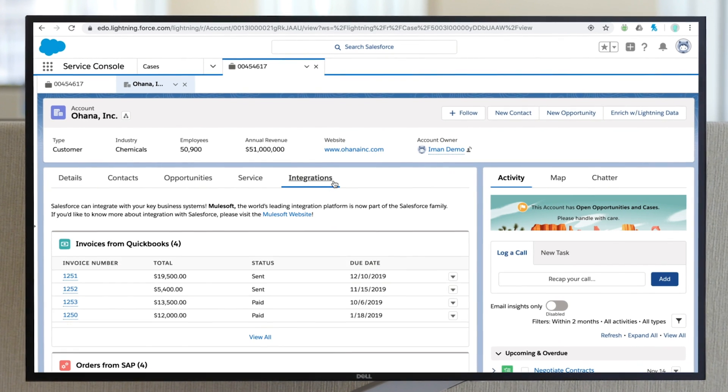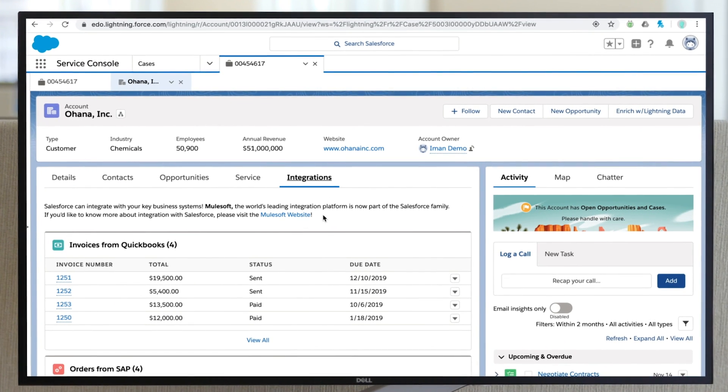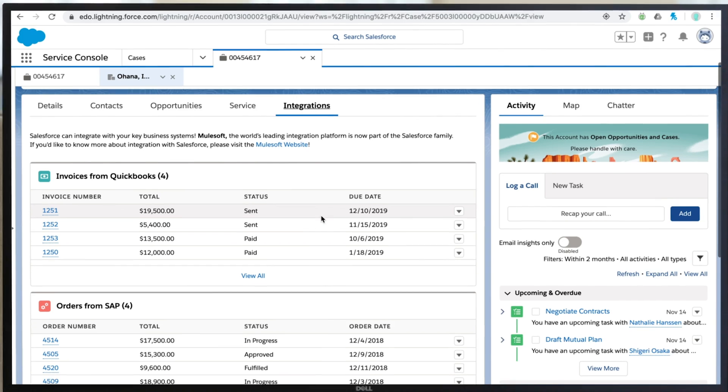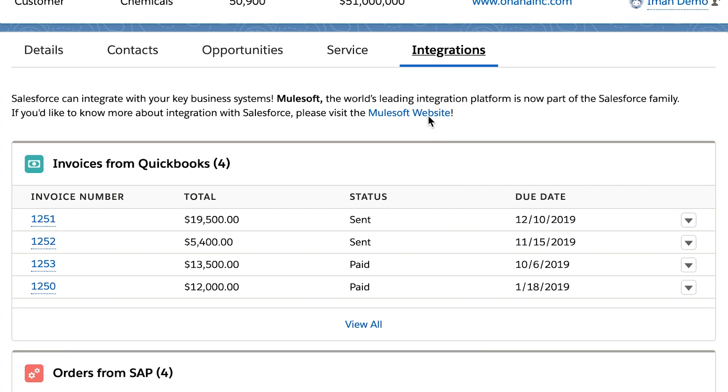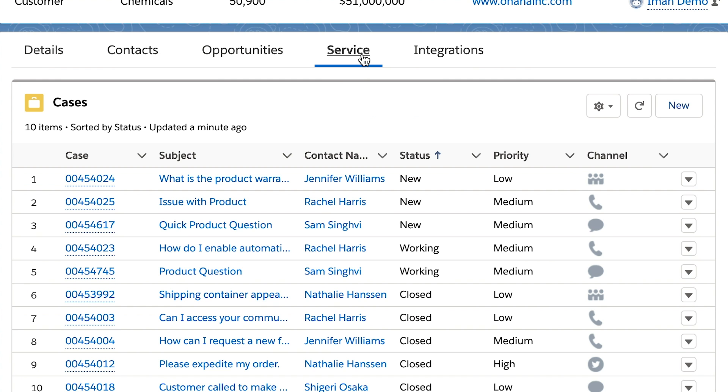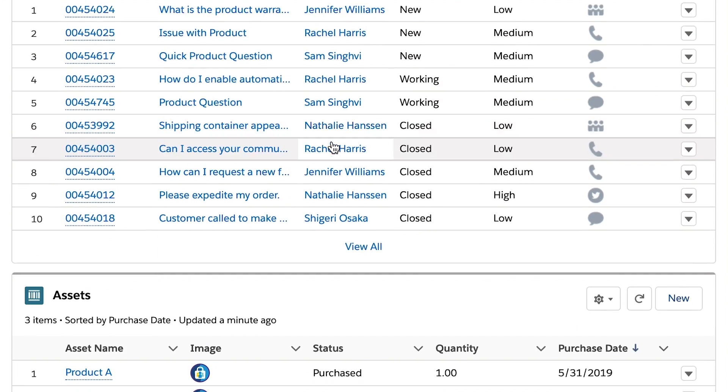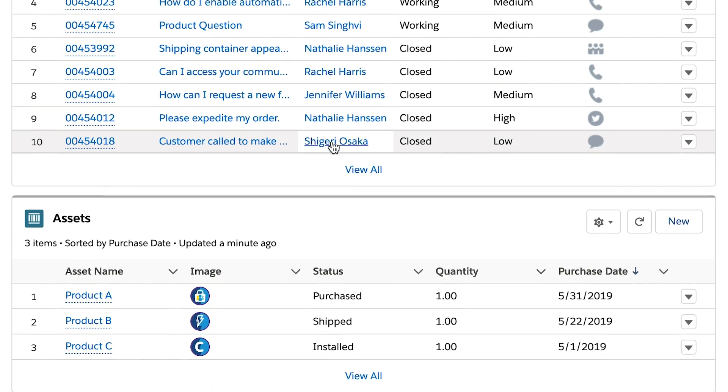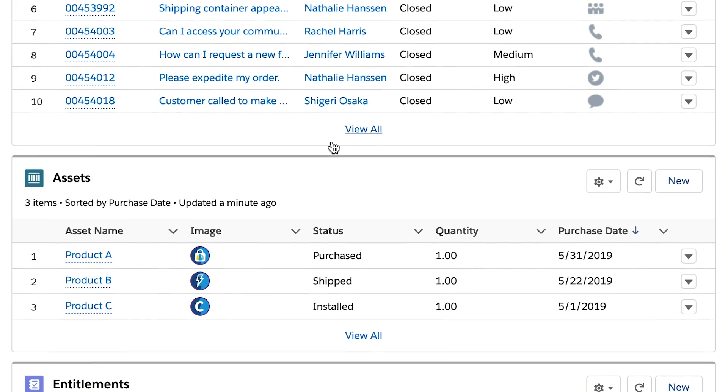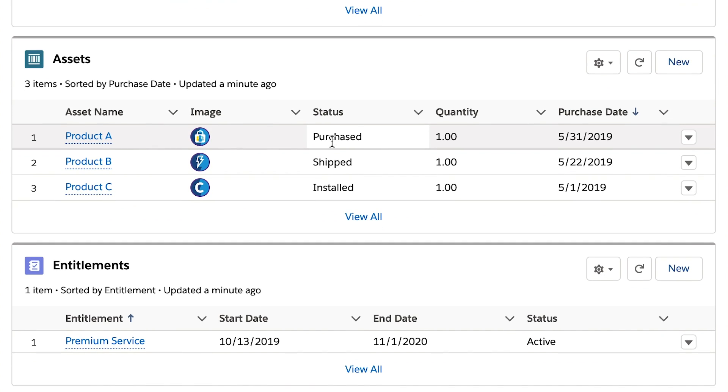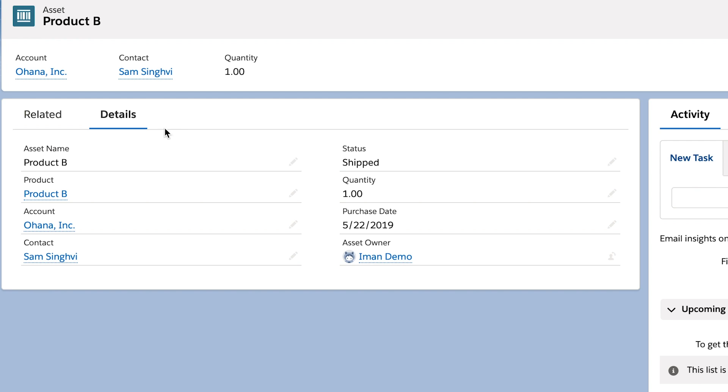It's common to integrate information from other systems to Salesforce, so your teams can see orders, invoices, inventories, shipments, login information, whatever it is you want to track, all in one place, without having to look through a bunch of different apps.